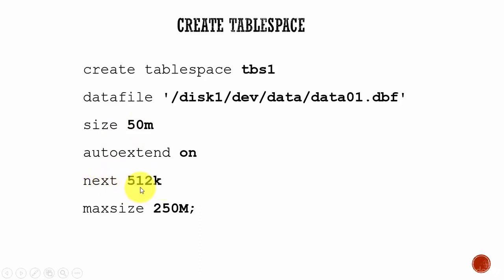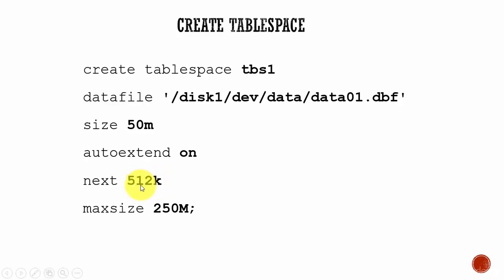Here you see next 512K. Once this 50 MB is finished, Oracle database will allocate 512K memory. Like this, it will allocate 512K until it reaches a maximum size of 250 MB.